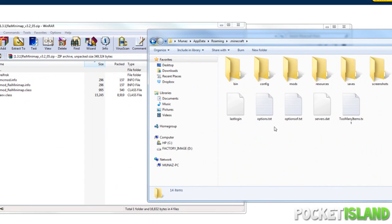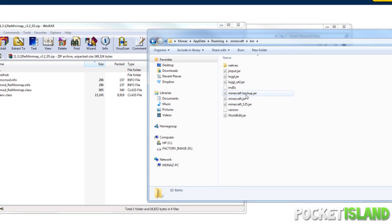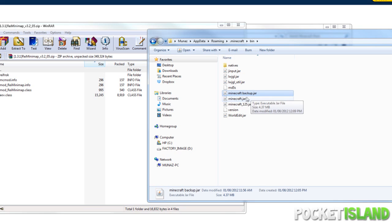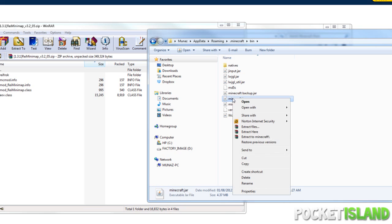Now we're going to go to .minecraft and go to bin and here it is. The first thing I recommend for you guys to do is copy and paste your minecraft.jar and create a backup. I've already got one.